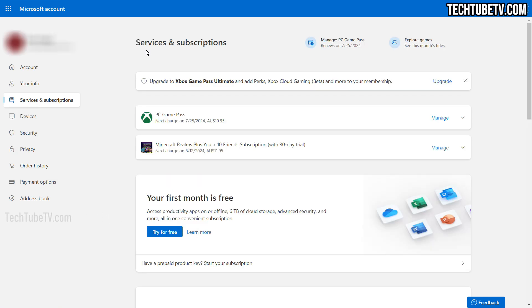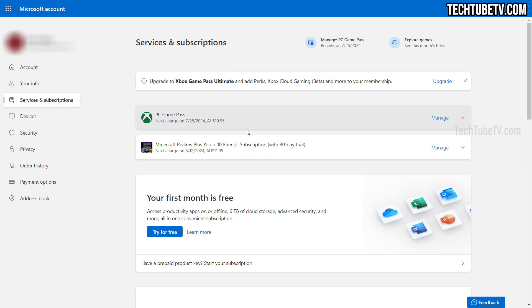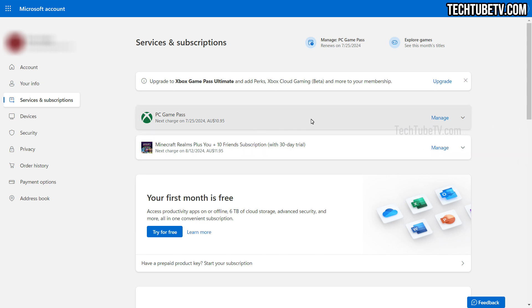This page lists all the current services and subscriptions. You can see two listed here and I would like to cancel one, which is PC Game Pass.